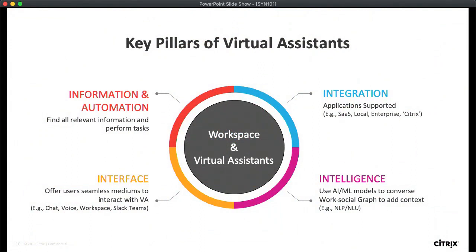When we think of the virtual assistant, there are four key aspects that give the broad scope of potential functionality. The first is what stuff it can do — for example, can you ask questions? Can you get it to do some work? The second aspect is the interfaces — from where can you consume the virtual assistant?